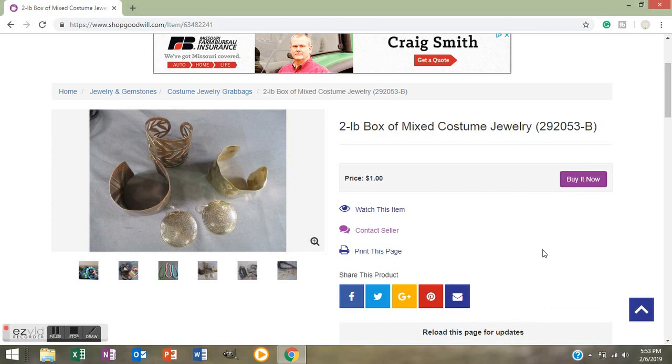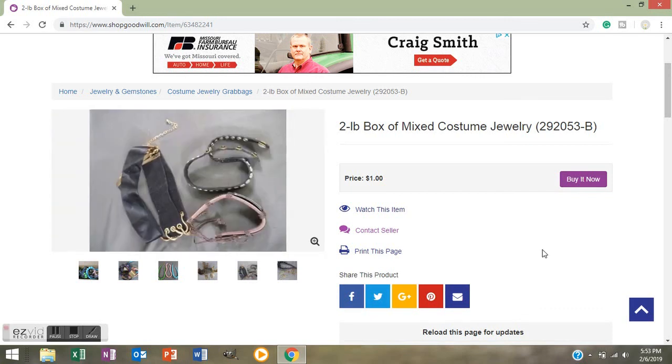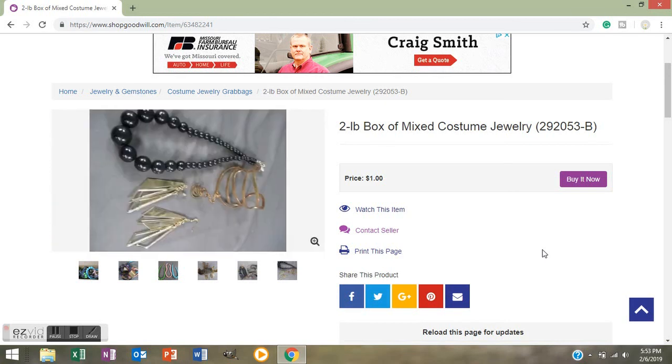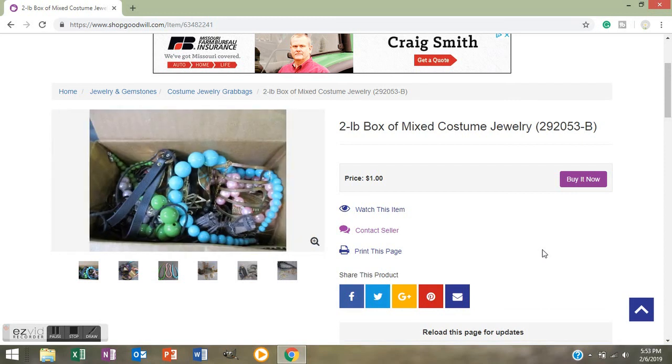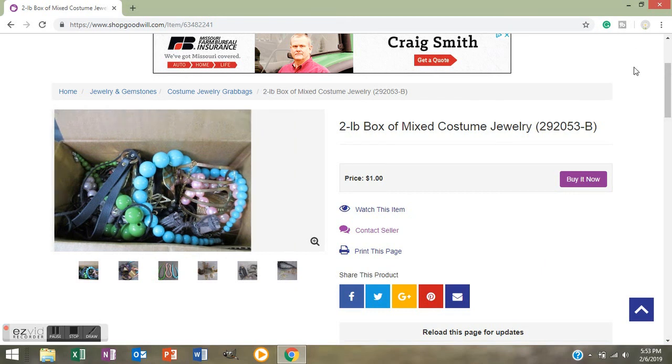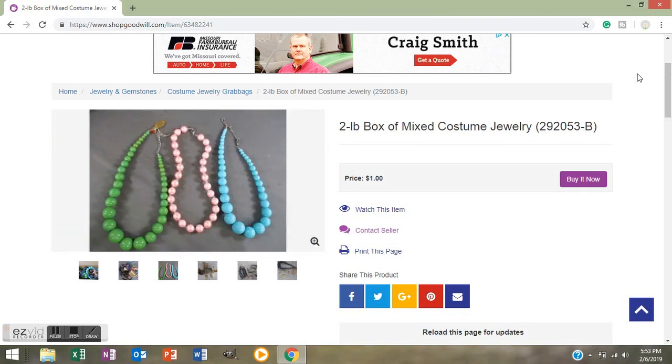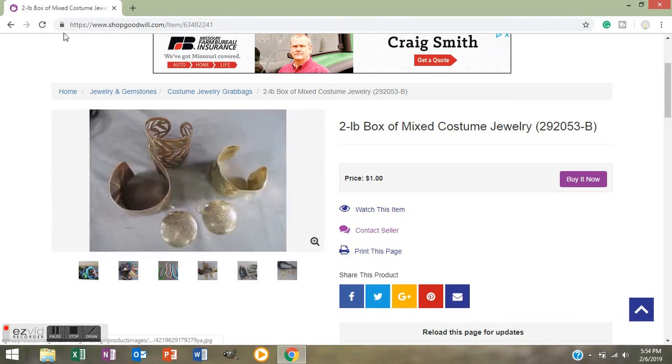So I hope that helps you guys with some of the confusion and anxiety some of you have about Shop Goodwill. In my next video I will show you how I filter out categories to find other great jewelry Costume Jewelry Grab Bags. Thanks for watching my video and please give me a thumbs up if you like it. Subscribe if you haven't and click that bell down there so you know when I upload a new video or I go live. Thanks guys, have a great day, evening, morning, whenever you're watching this. Bye.